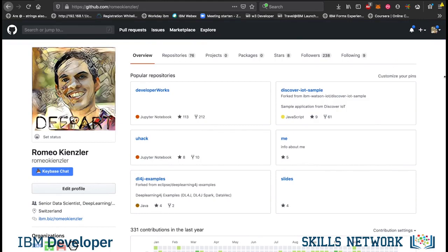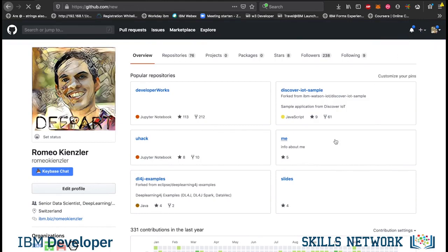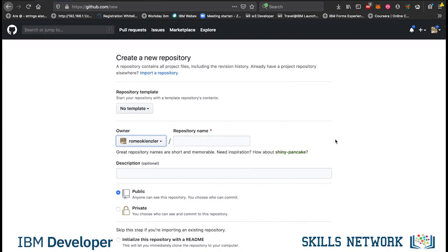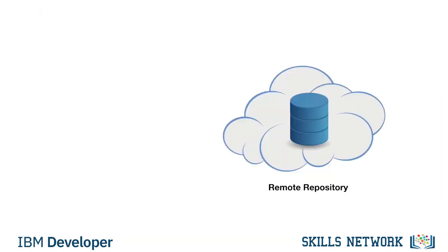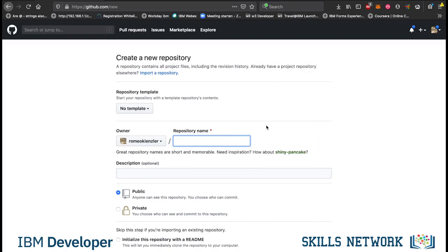What I will do now is create a repository. So, a repository is the stuff, the location where your stuff goes in. Let's call it demo.